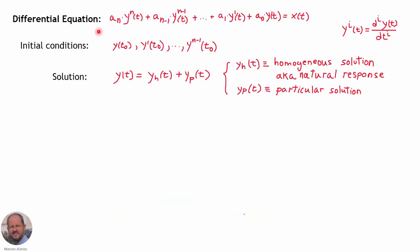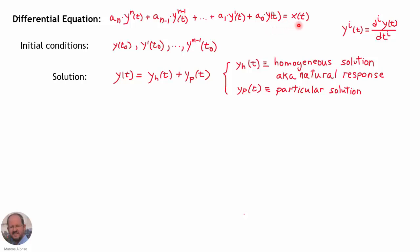Before starting with difference equations, let's remember first what a differential equation is. We have the equation assuming constant coefficients, so we have the coefficient a sub n times the nth derivative of the variable y in time, and the rest of the derivatives, equal to another function x of t, which we can call the excitation.